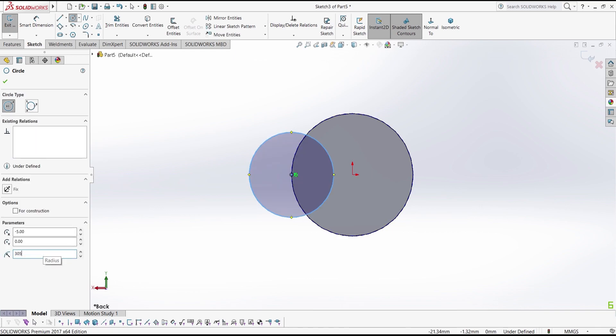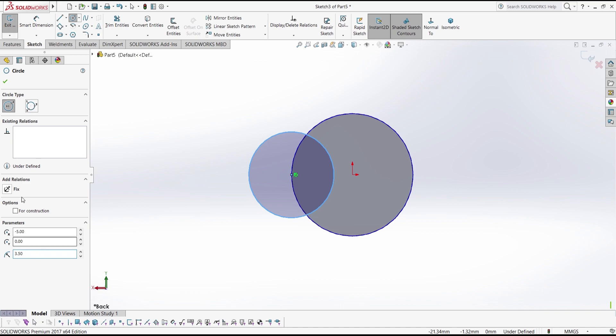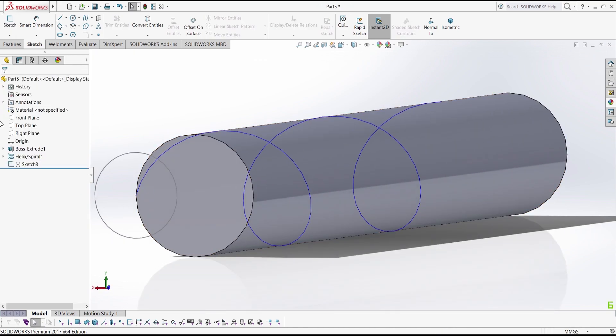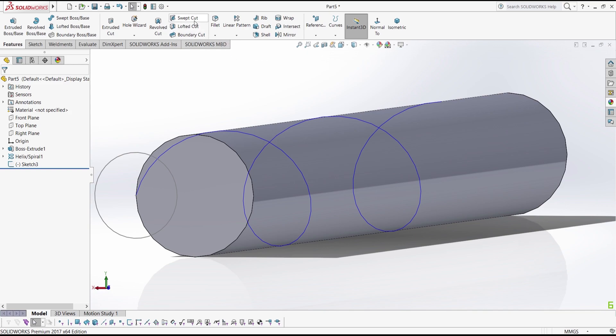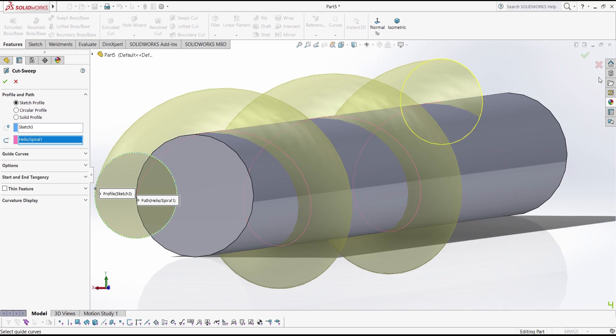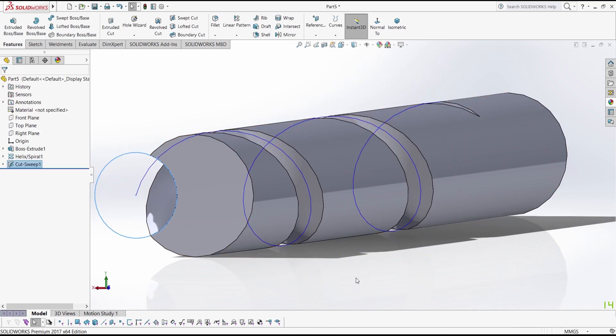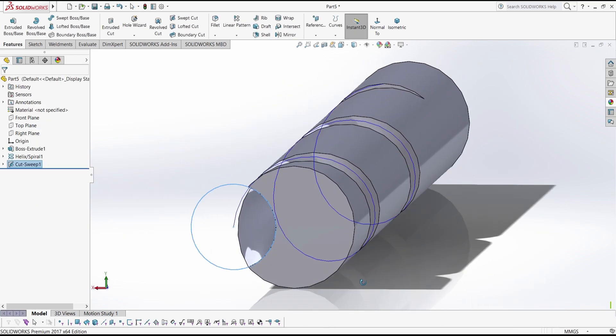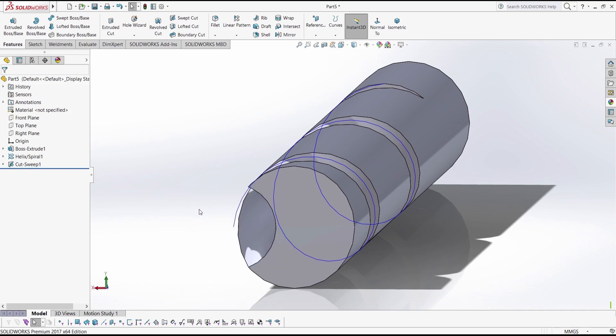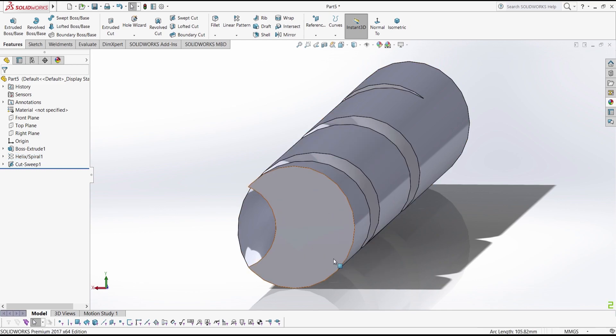Okay, 3.5, yes, that looks right and then exit sketch. Now go to features, swipe cut, select the body, select the path, and click OK. As you can see this is done. Hide this sketch.